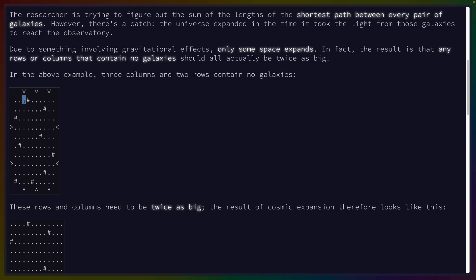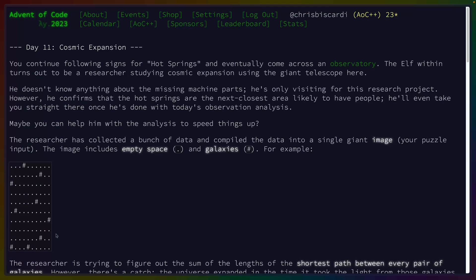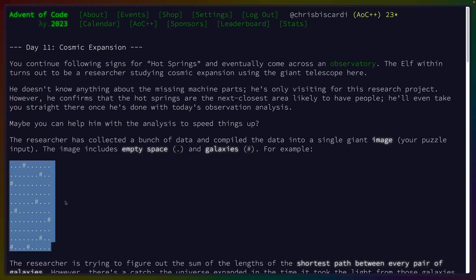Anytime we have an empty column or an empty row, that column or row needs to be twice as big. So we get our input and we can parse out the galaxies and everything just fine.